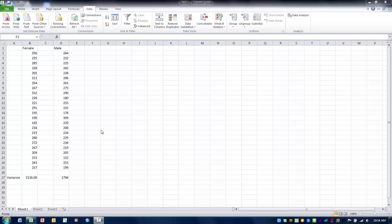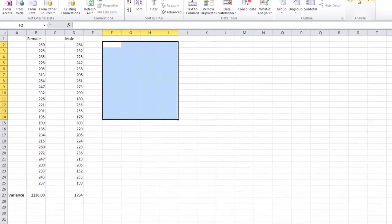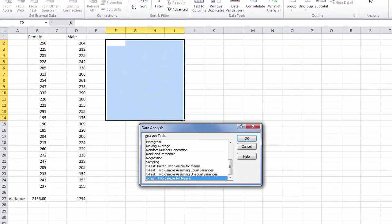To perform this group comparison we go to the data tab and then to the data analysis tool. In our menu we find the Z-Test two sample for means, highlight that, and then click OK.